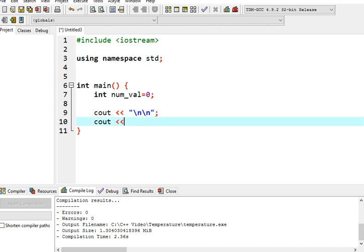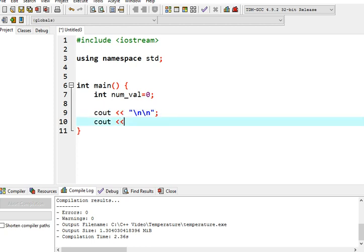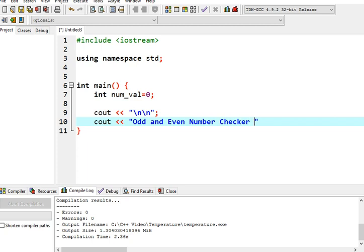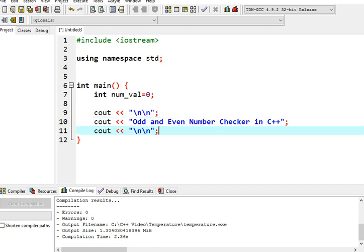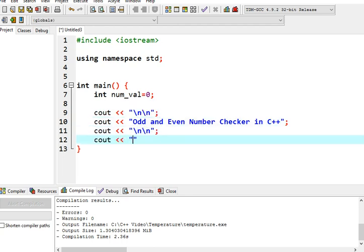Next, console out, new line, escape sequence to new line. And then we will have here the left shift operator. And then we will have a title: Odd and Even Number Checker in C++. This will be the title of our program.